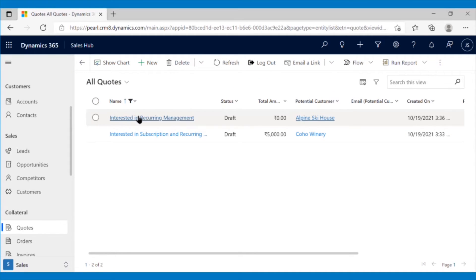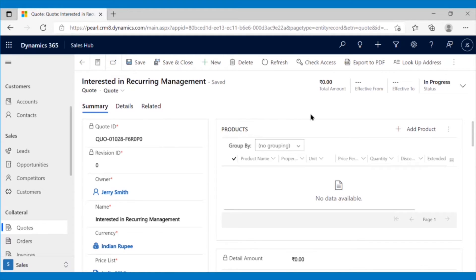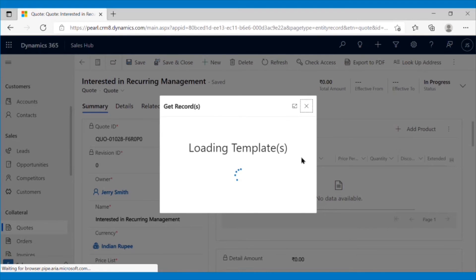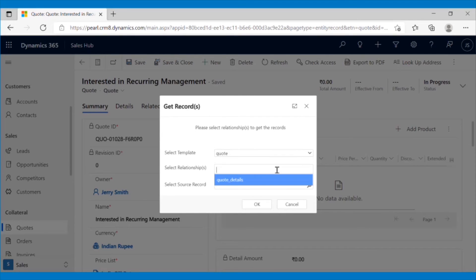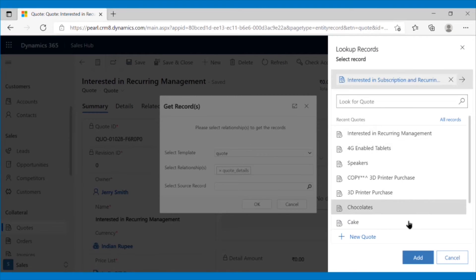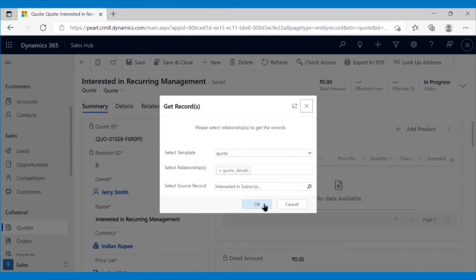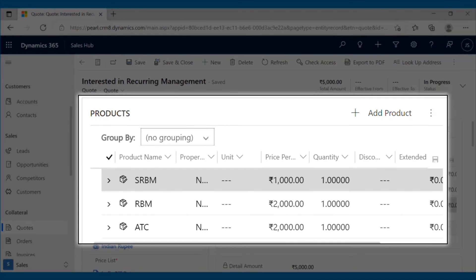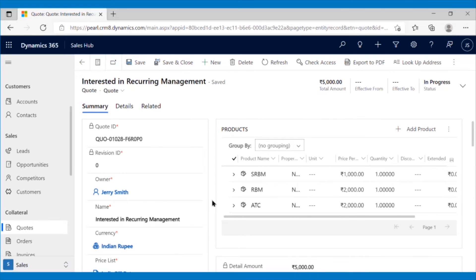He will open the target quote in which he wants to add the product line items. After clicking on Get Records from the ribbon bar, a pop-up will appear where he will have to select the template and source record. After selecting the template and adding the source record — which here is the opportunity created for Coho Winery — click OK and the product line items from the source record will be copied. With the help of this feature, users can get records from one entity to another easily.